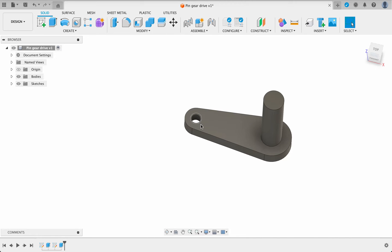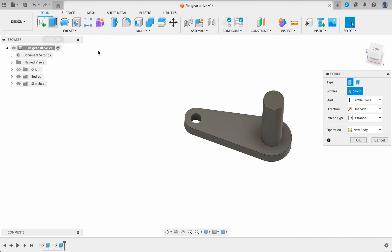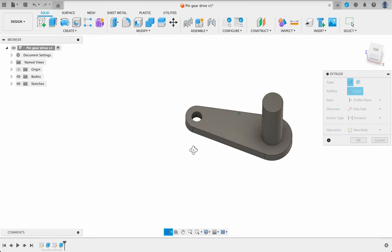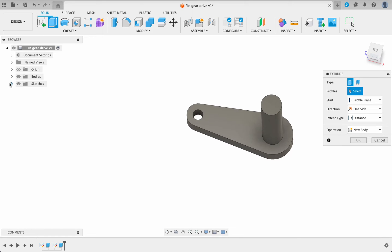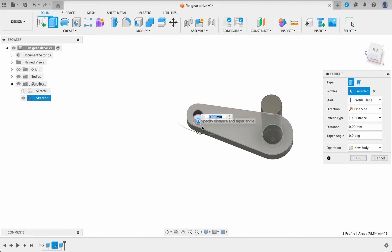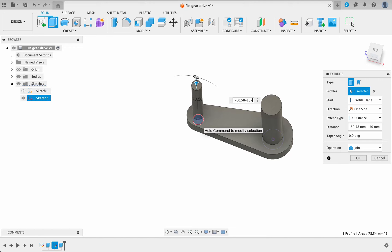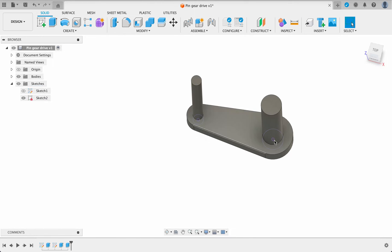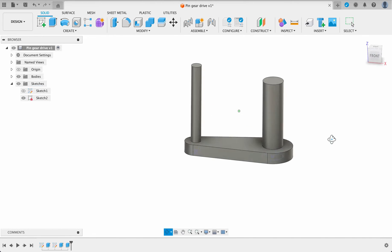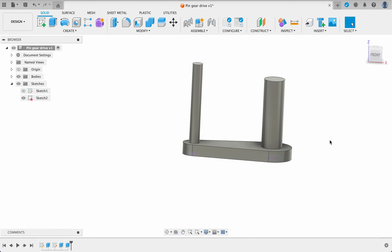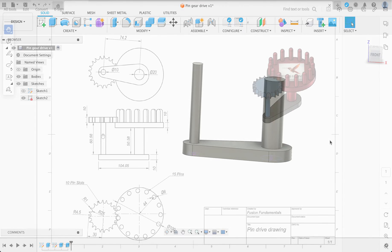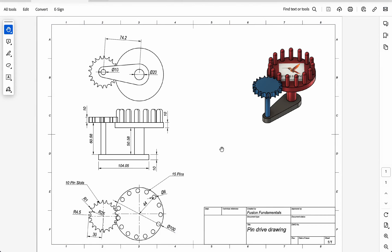I'll do the same thing over there, extrude. I'll turn this sketch back on and we want that to go negative 60.58 minus 10 minus 10. So that one's slightly higher, let's just double check those figures. So that looks correct.